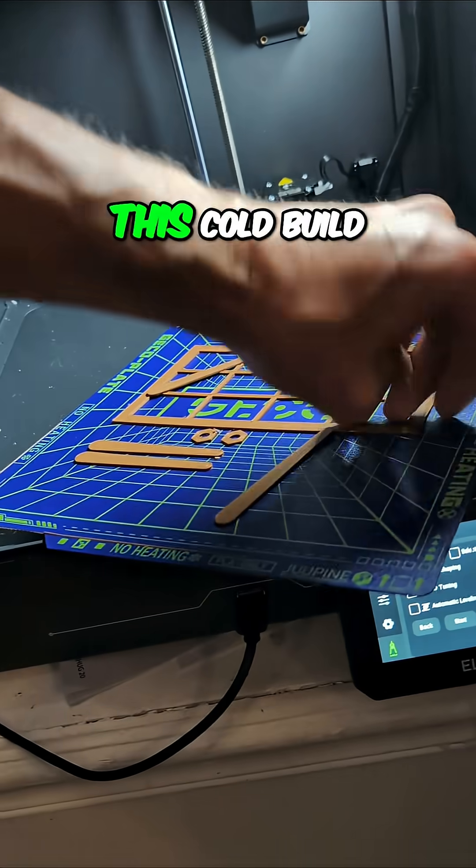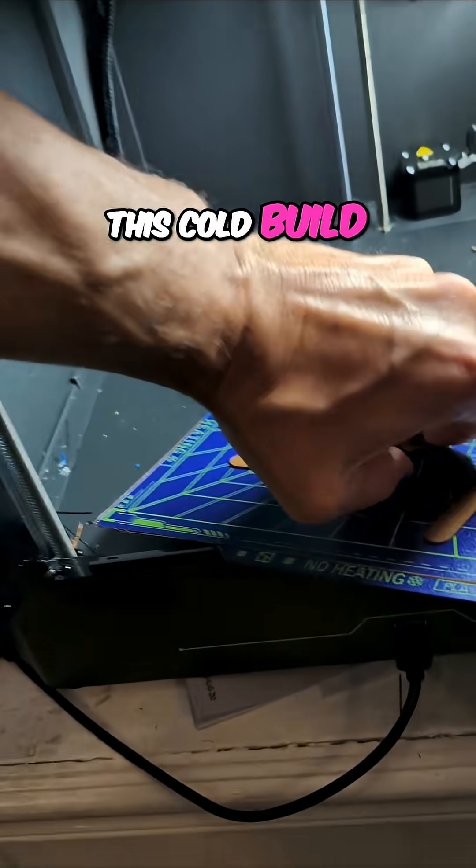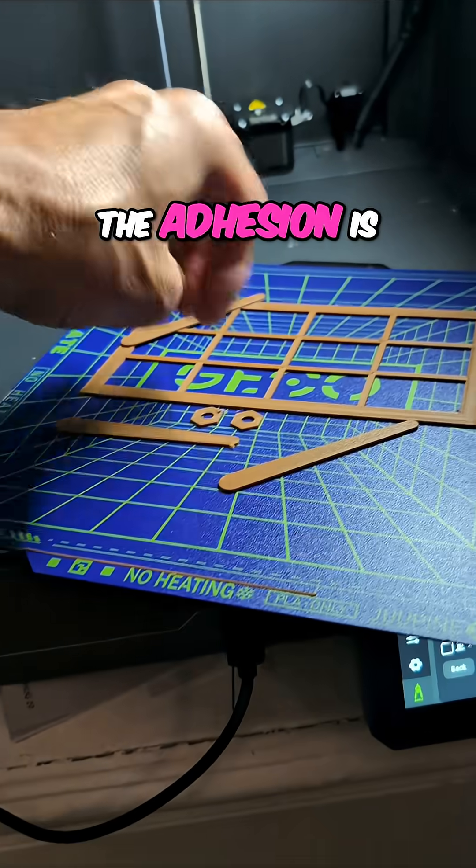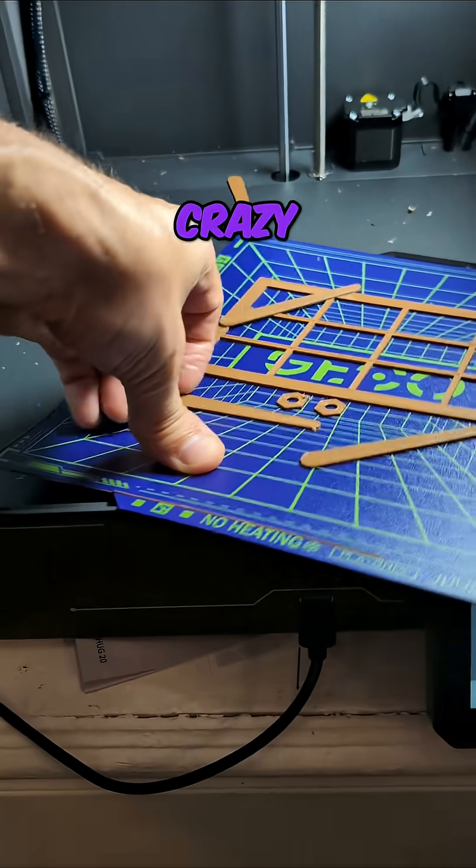Man, I'm telling you, this cold build plate, the adhesion is crazy.